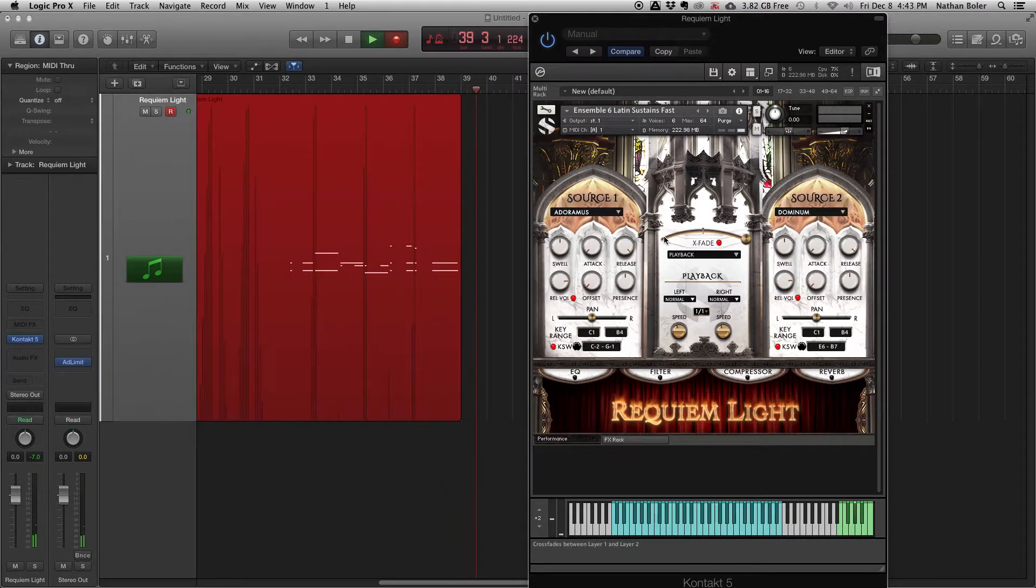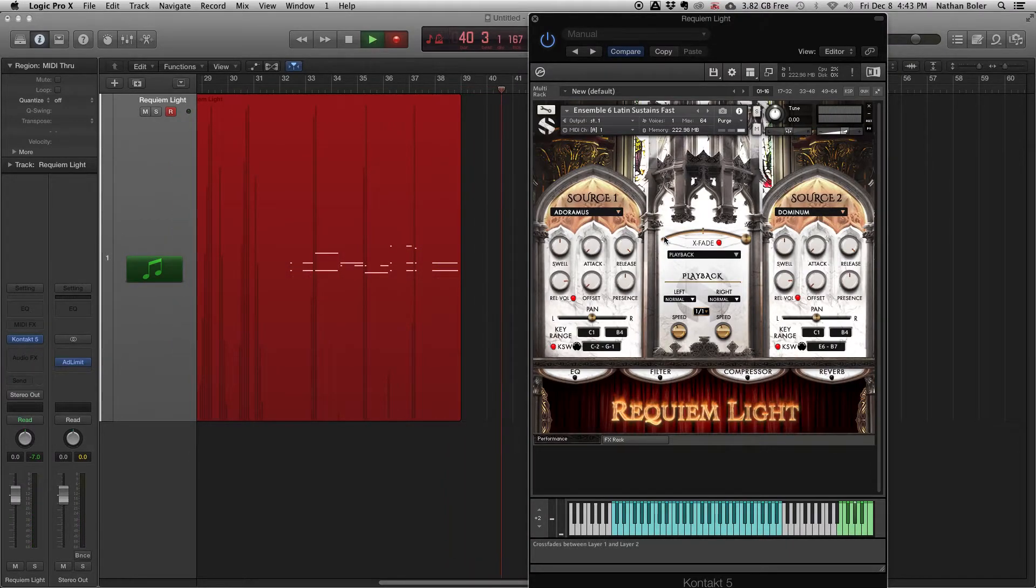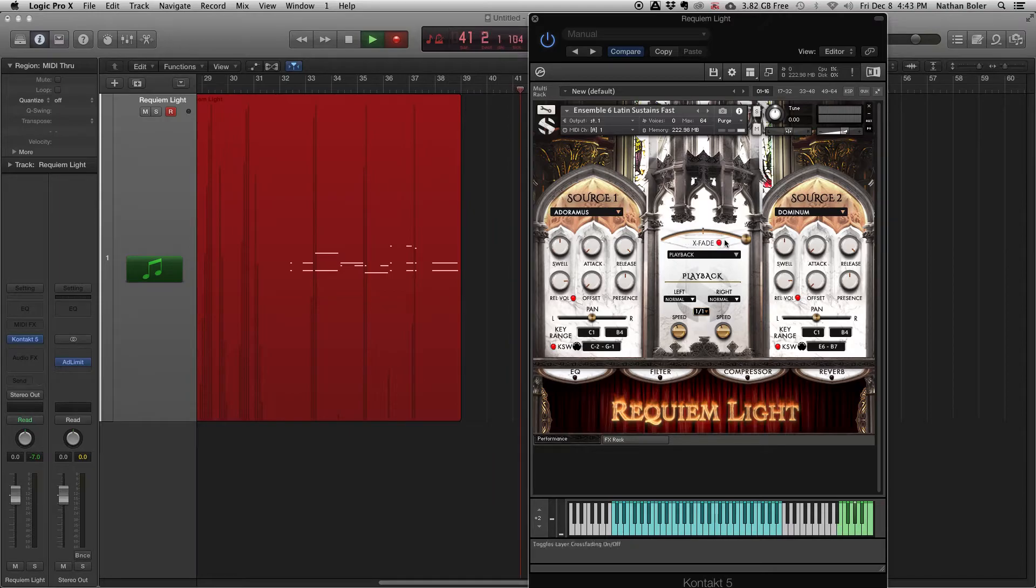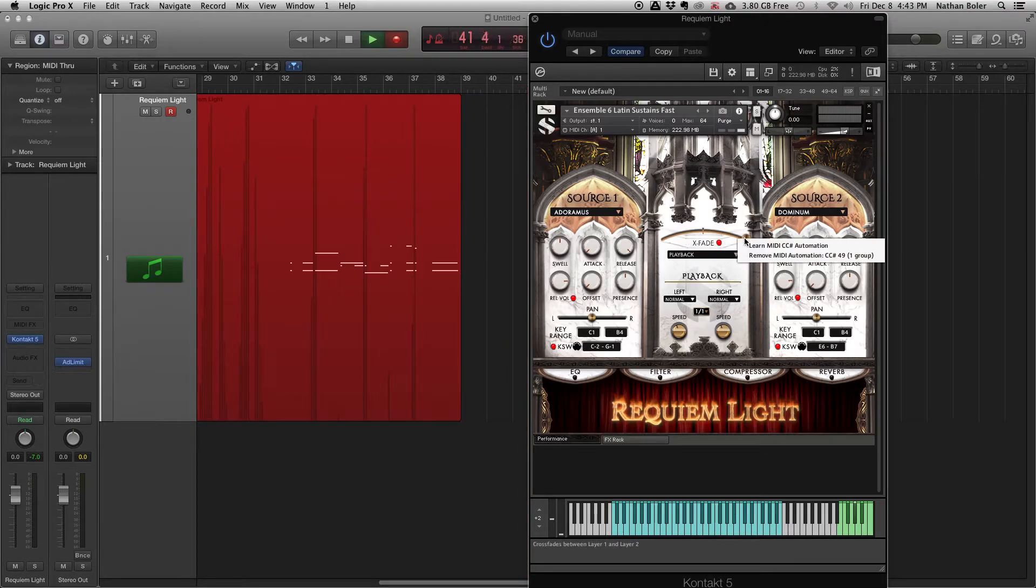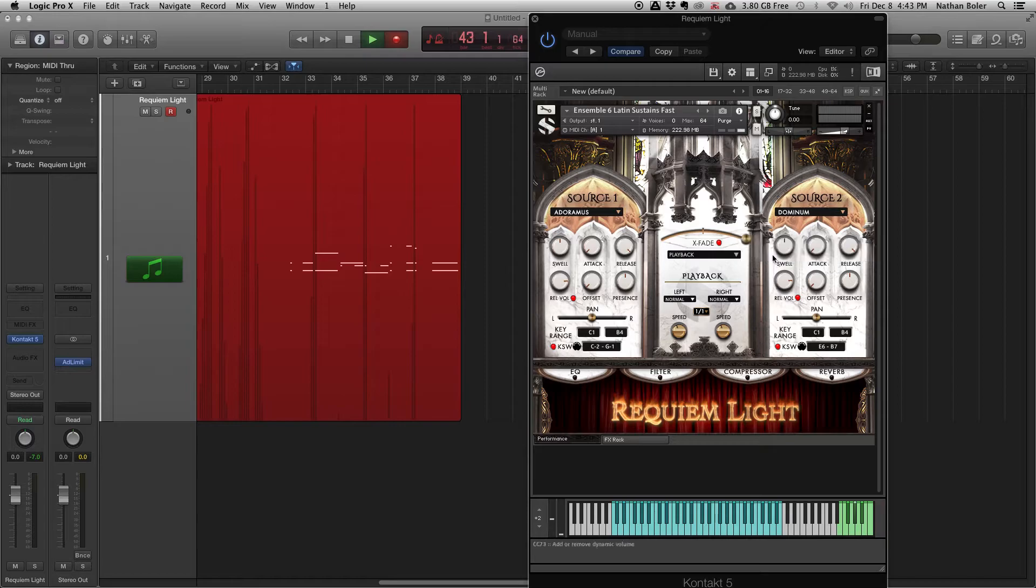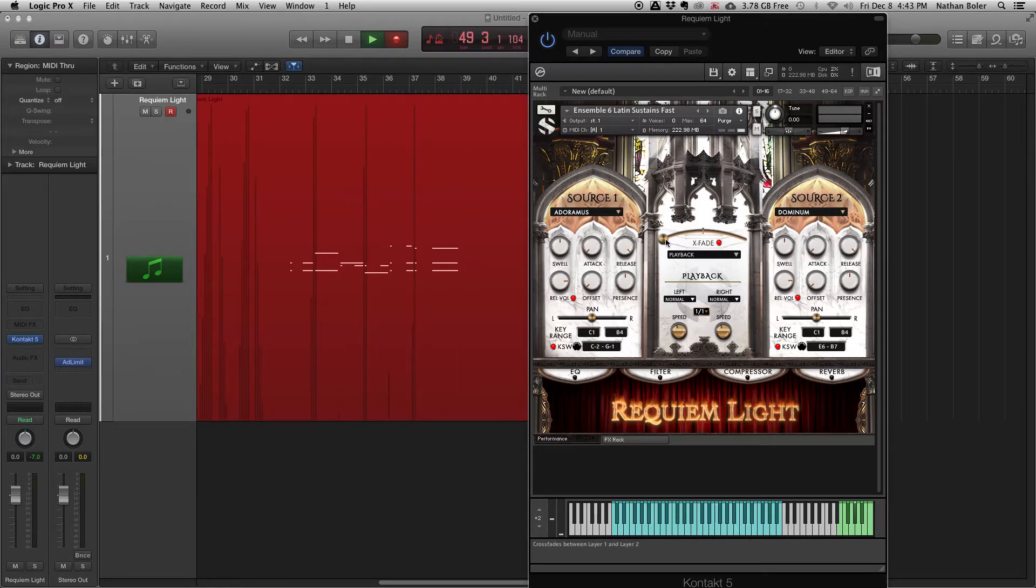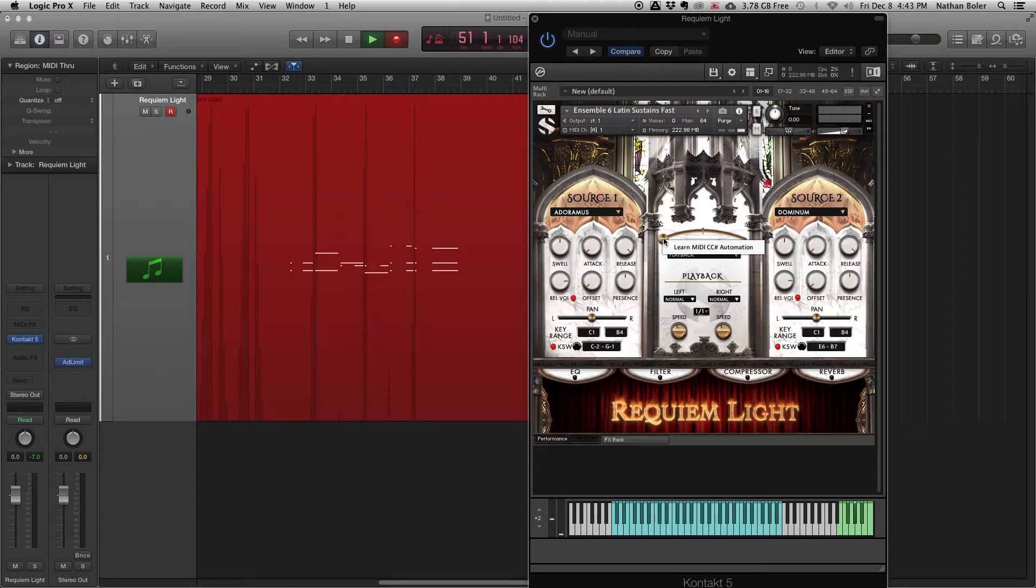You can control almost any setting in Kontakt using MIDI automation. If you want the preset to stop following your fader, you can right-click on what it's controlling and press Unlearn MIDI CC Automation. Let's see another example, this time using a knob.